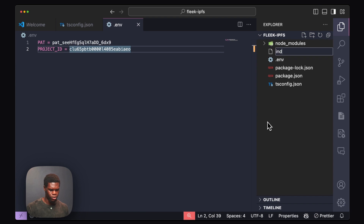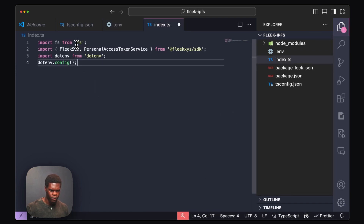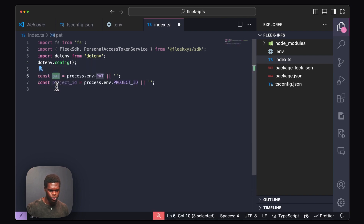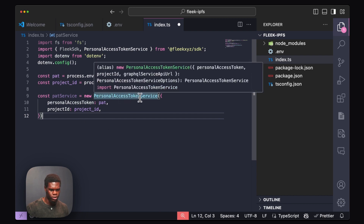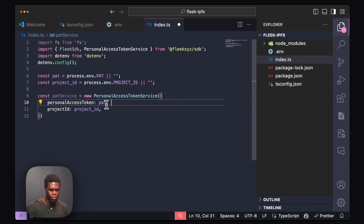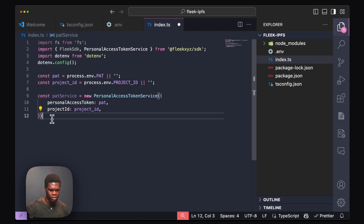For our next step, we're going to create an index.ts file. Inside that file we're going to import a few packages: file system from Node.js, a few methods from the Flick SDK, our .env, and then call .env as well. Underneath that, we're going to create two variables — one to hold our personal access token and another to hold our project ID — and then create a new variable that will hold our personal access token service, which is a new instance of the personal access token service holding our PAT and project ID.